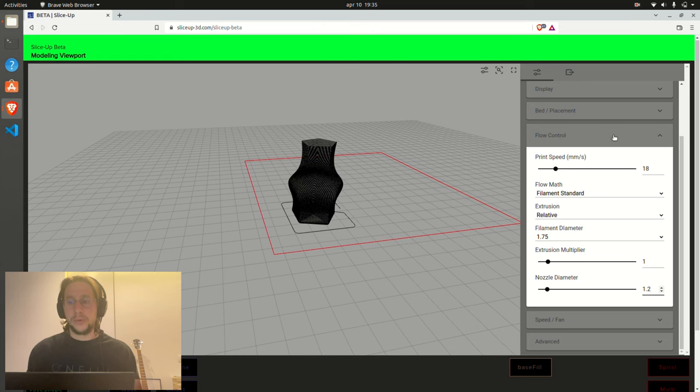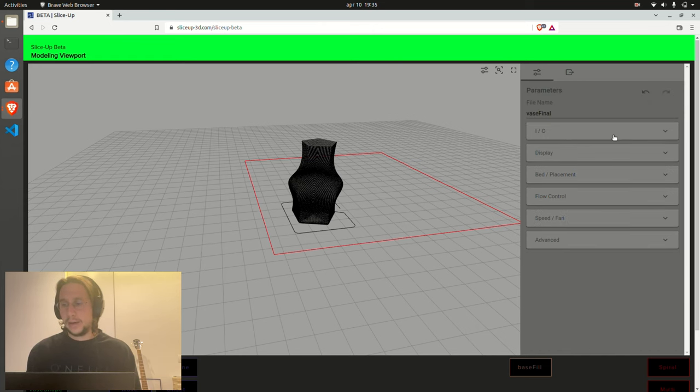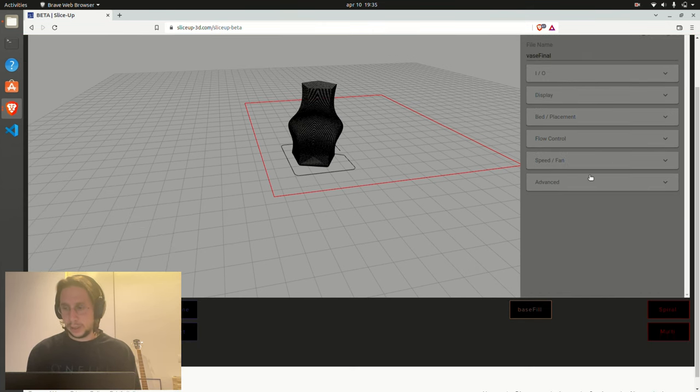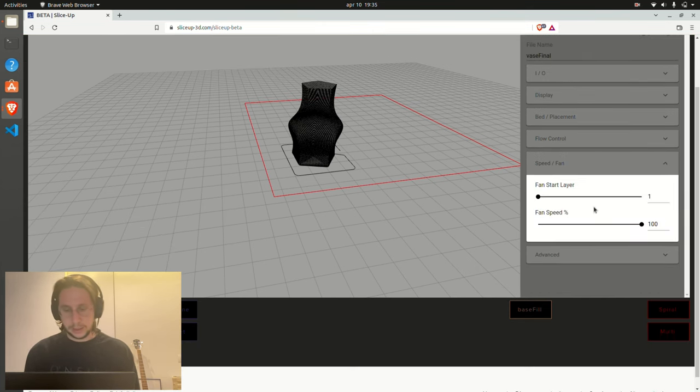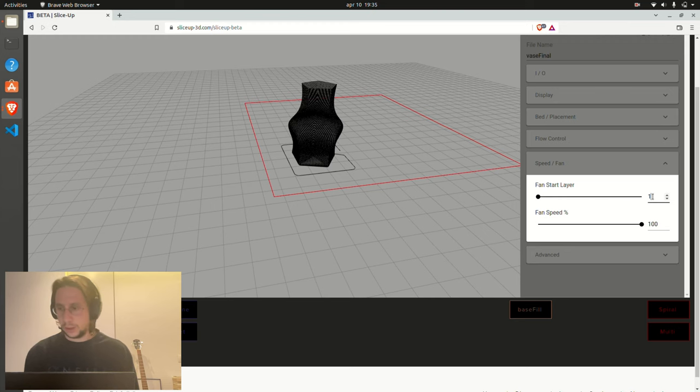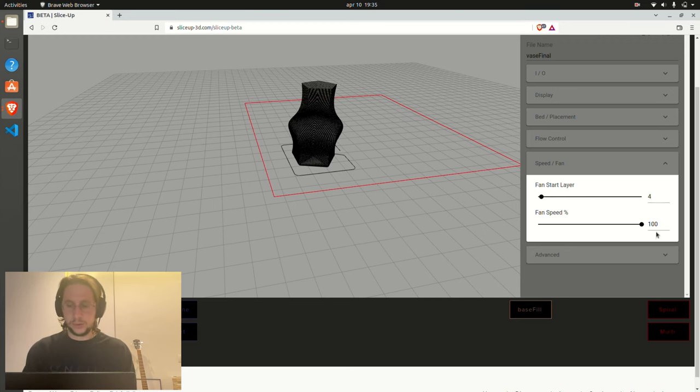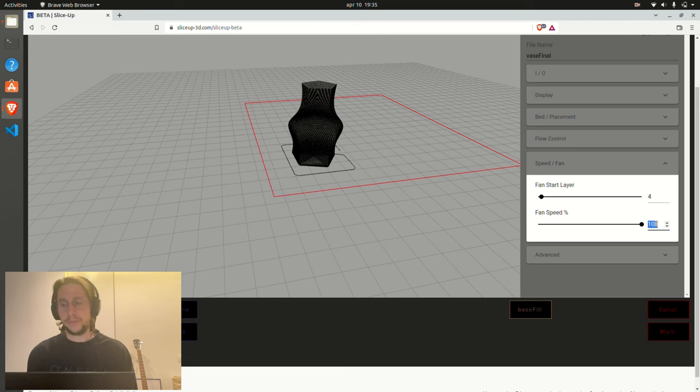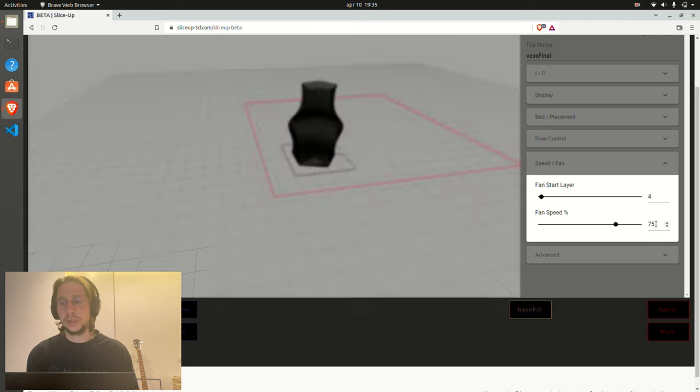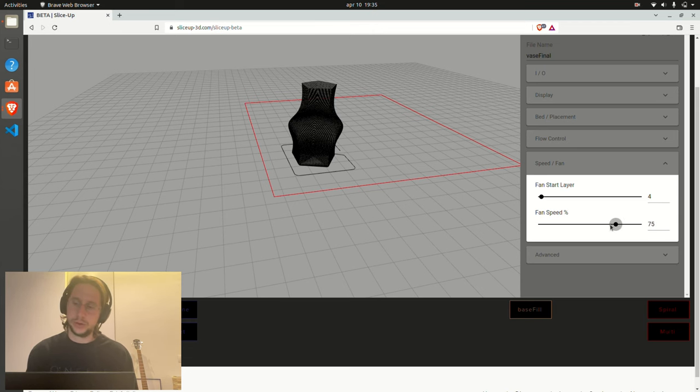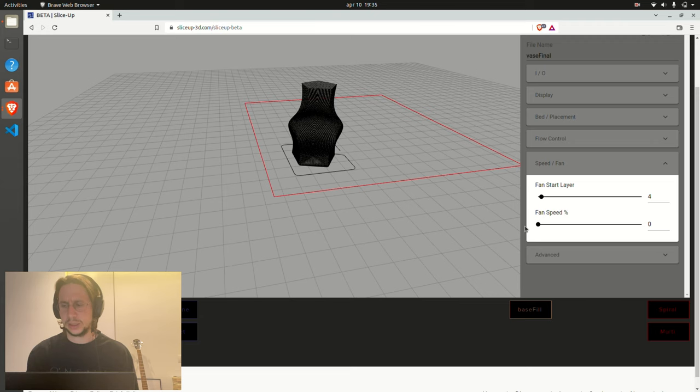Then you go with the fan. So for example, I like to place it a bit later on, so I don't know, maybe layer 4, and not too fast, 75 for me. If you don't use it, move this to zero and it will use you an M106 value. So yeah, this will do.